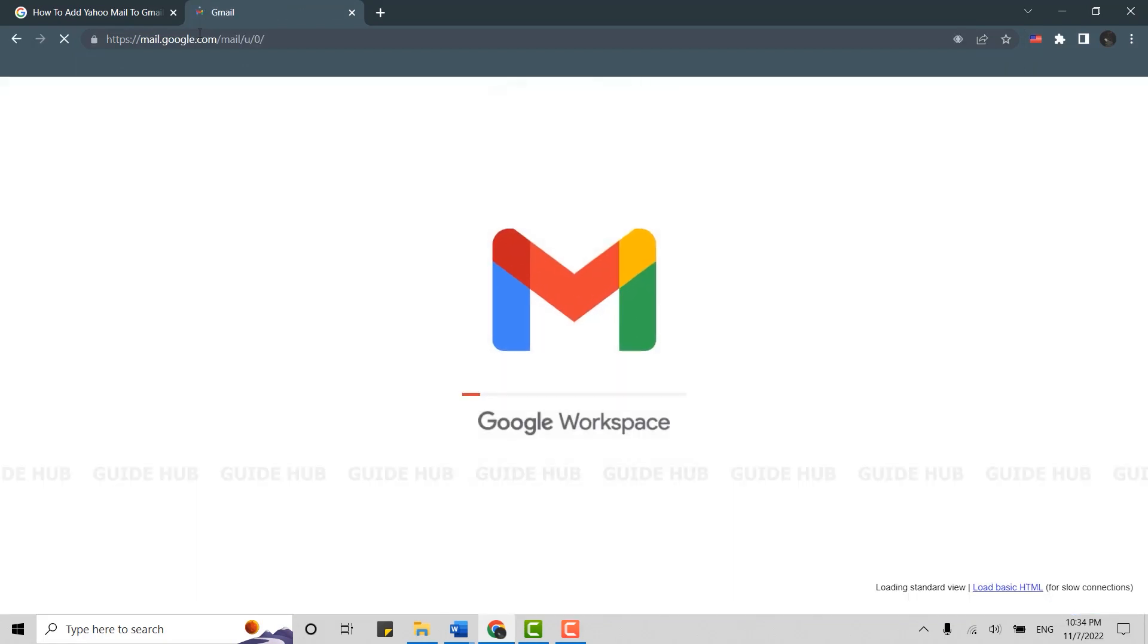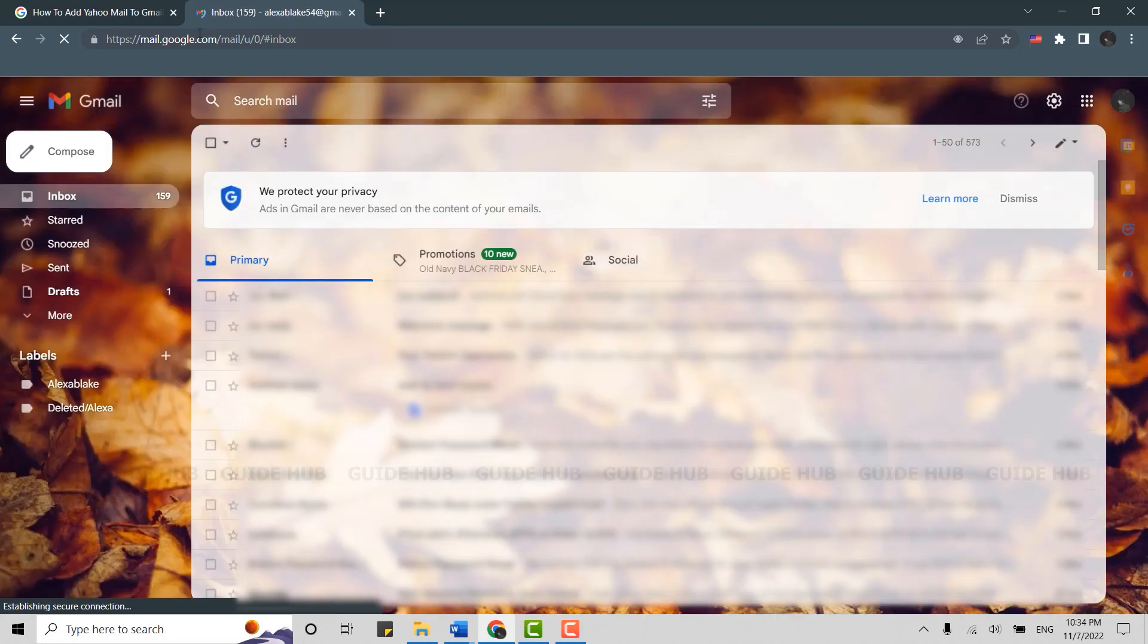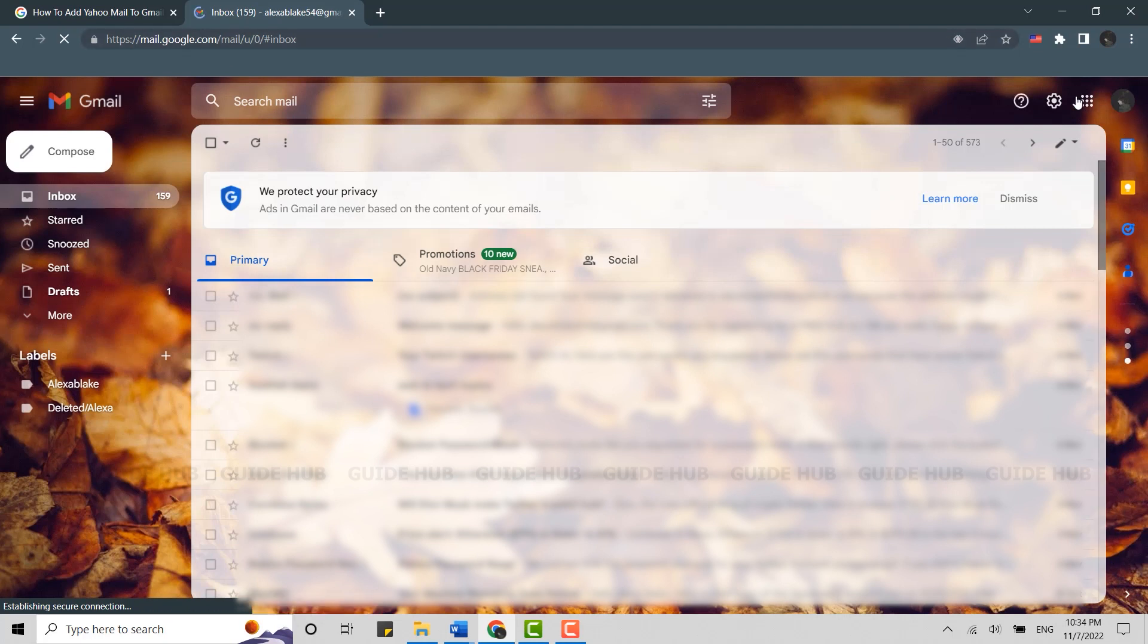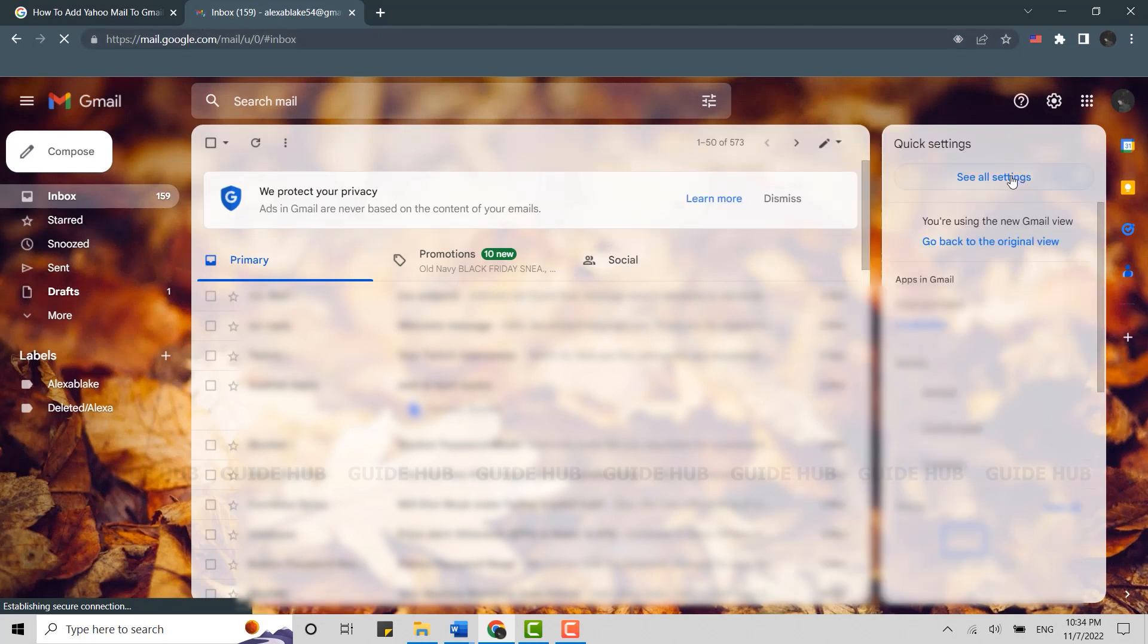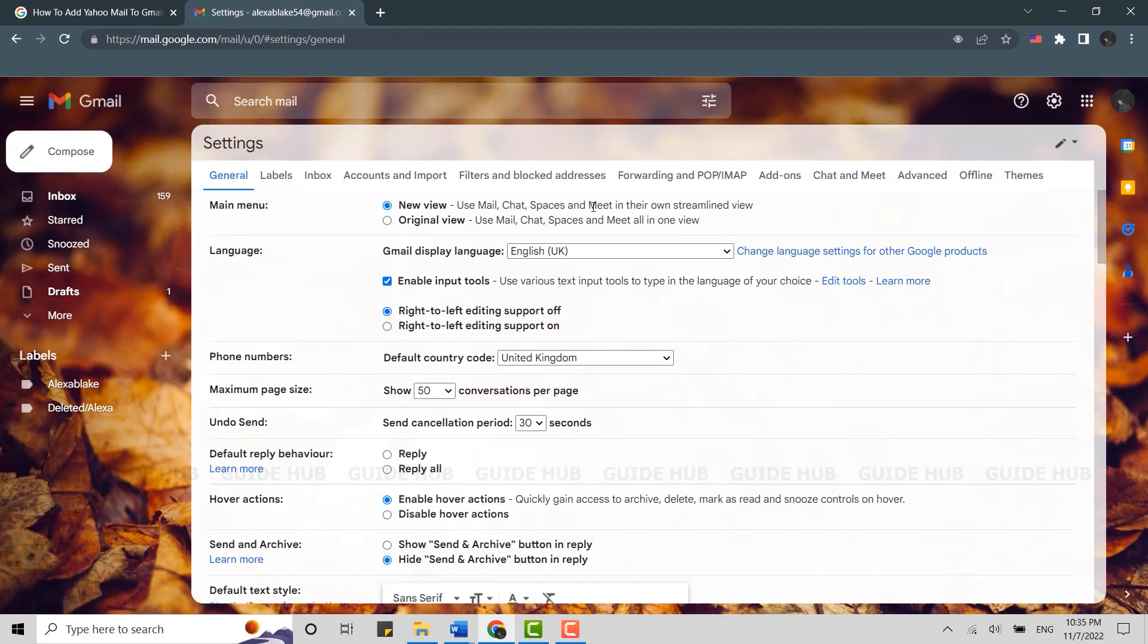As you can see here, I am already logged into my account. Once you are logged in, click on the settings icon on the top right. Click that and then click 'See all settings.' This will direct you to the settings page of your Gmail account.